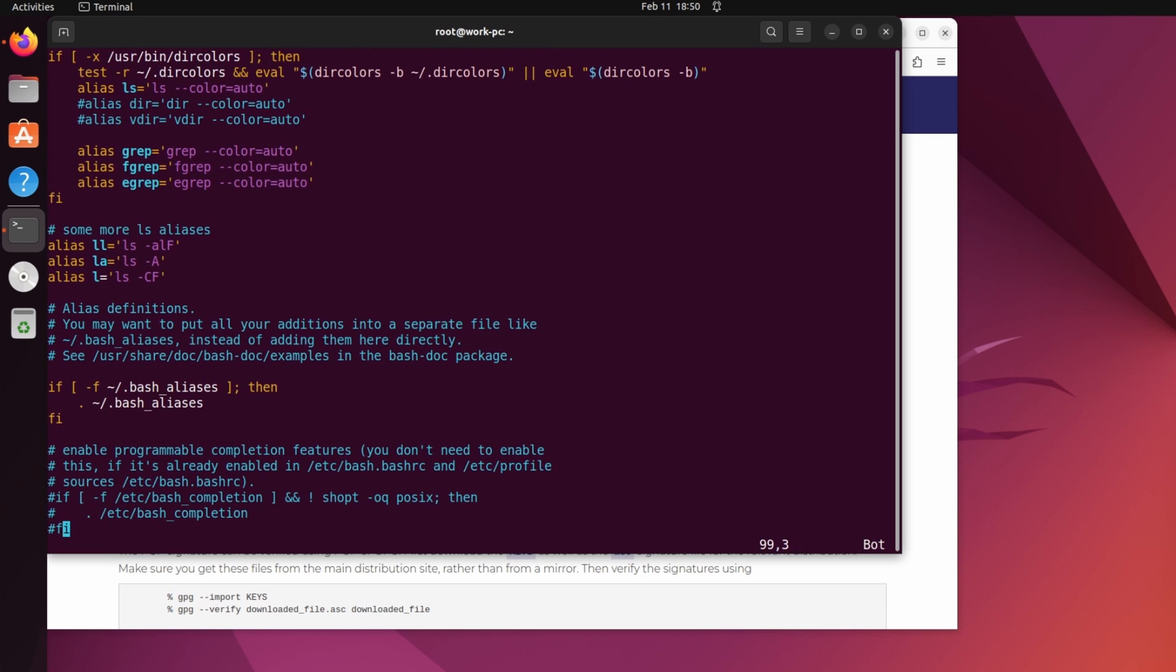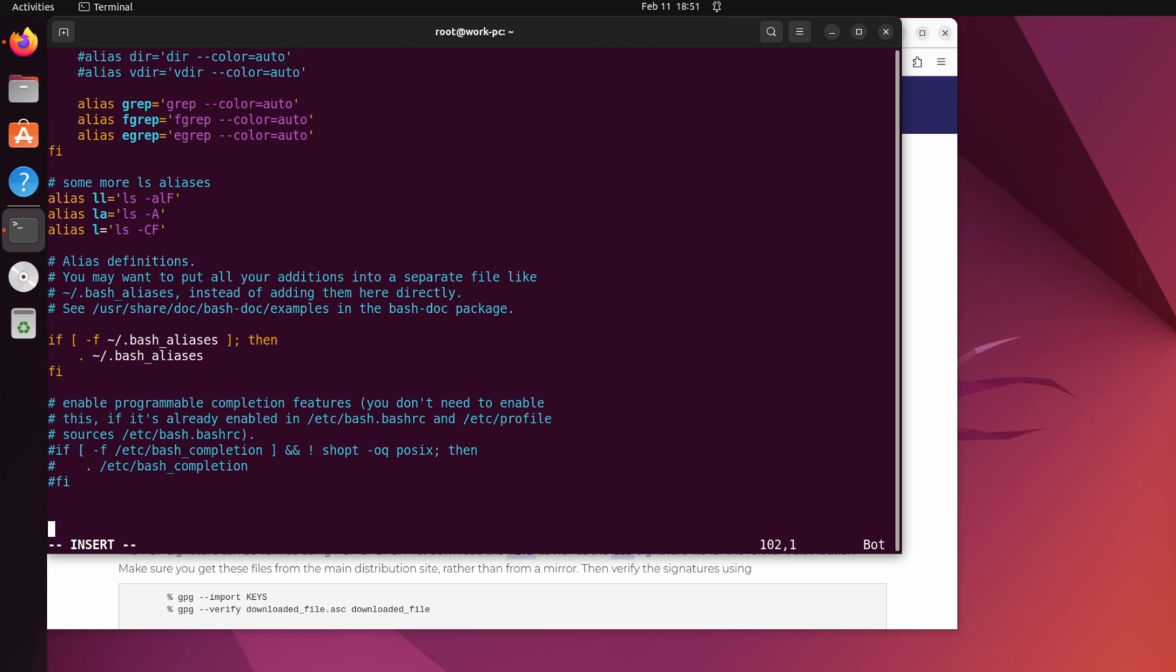And hit i for insert and then type SPARK_HOME=/opt/spark/spark home/bin.